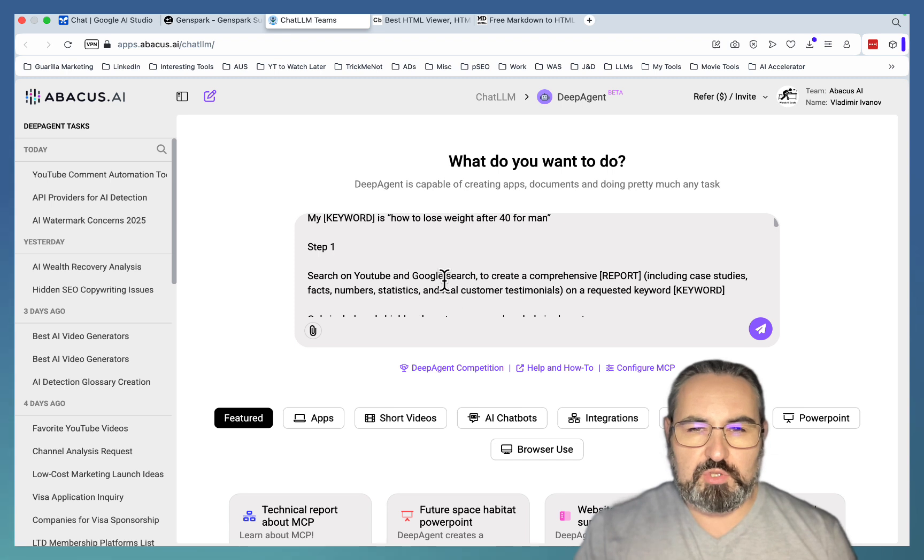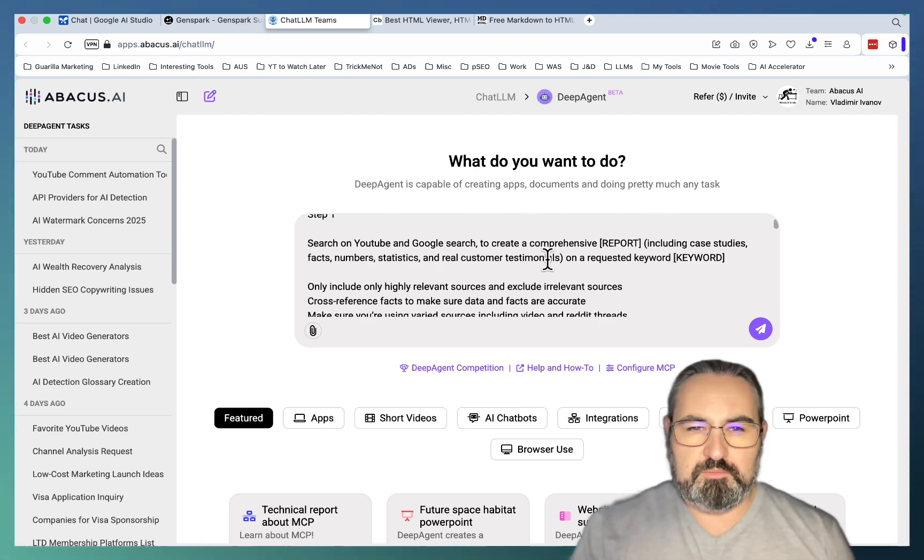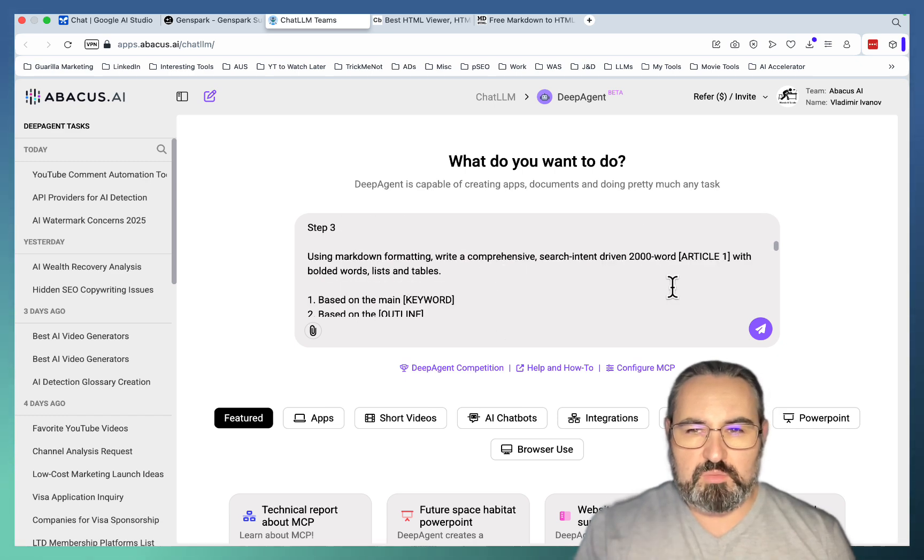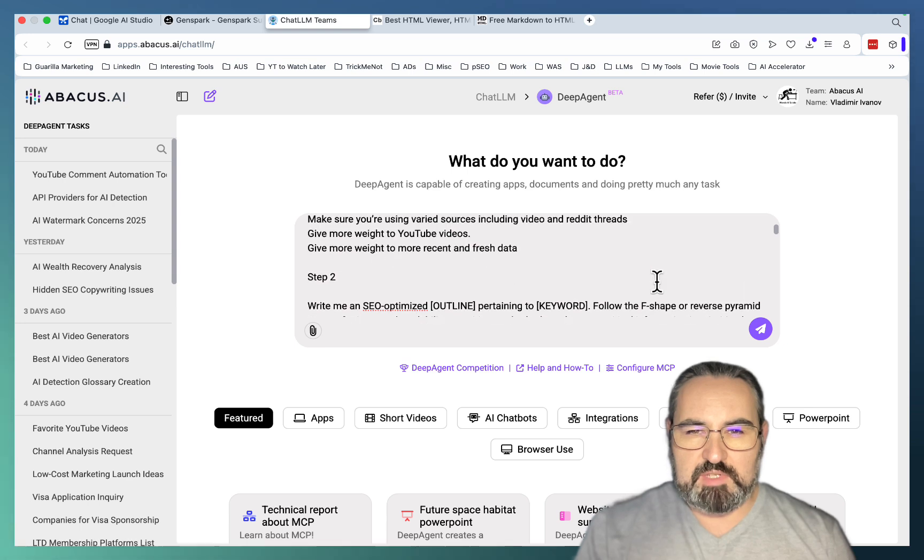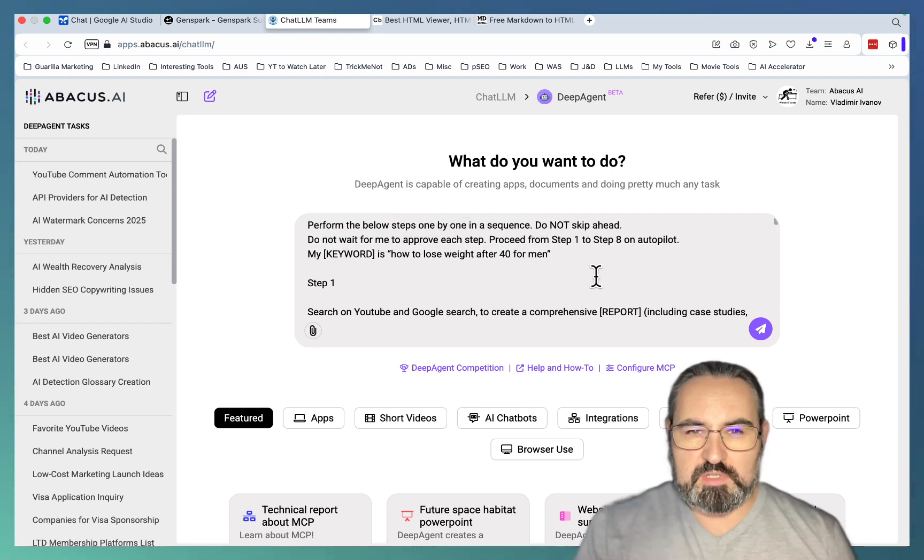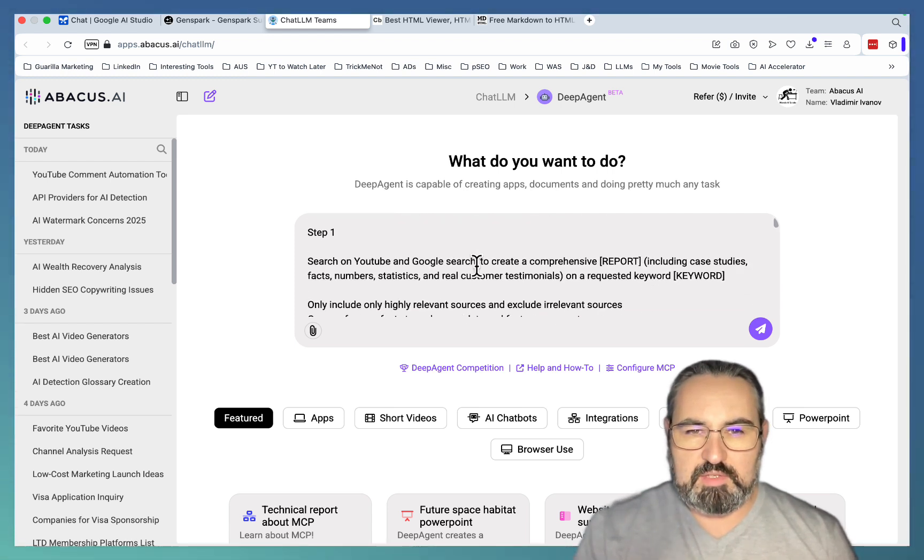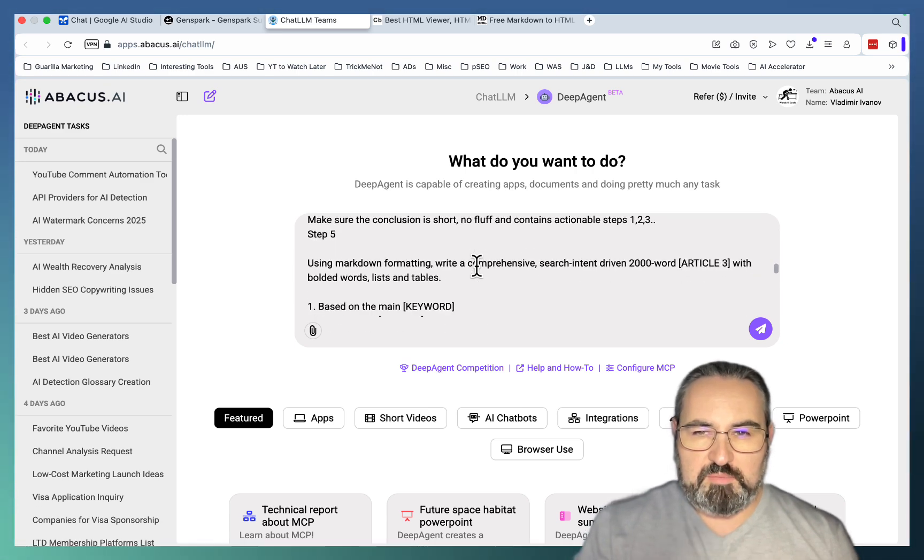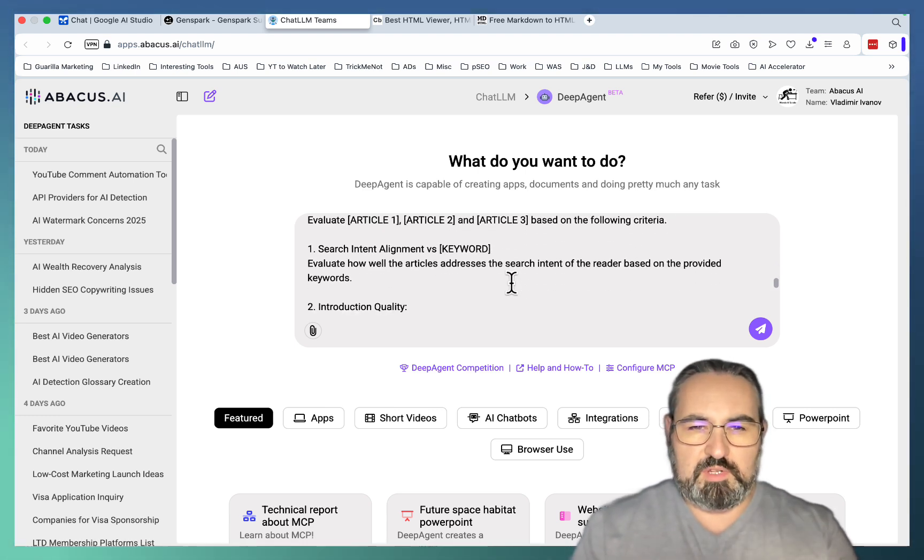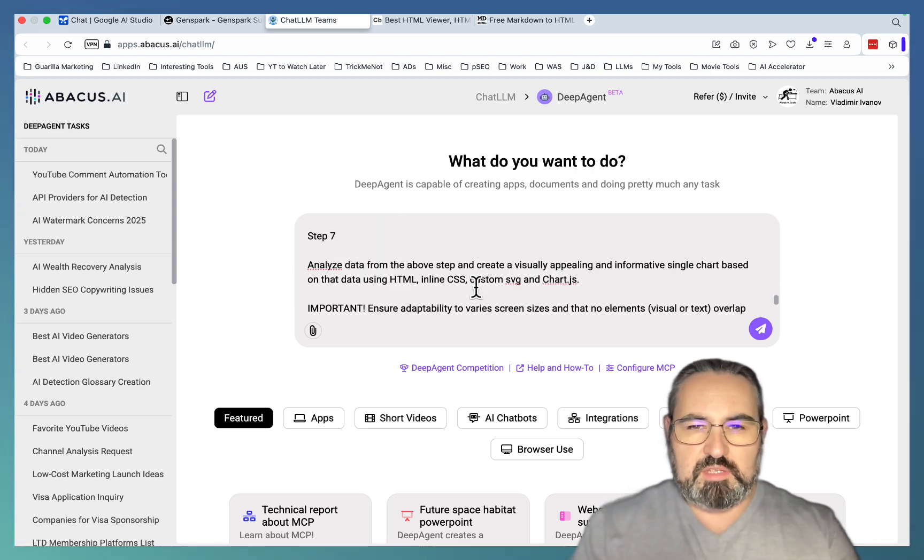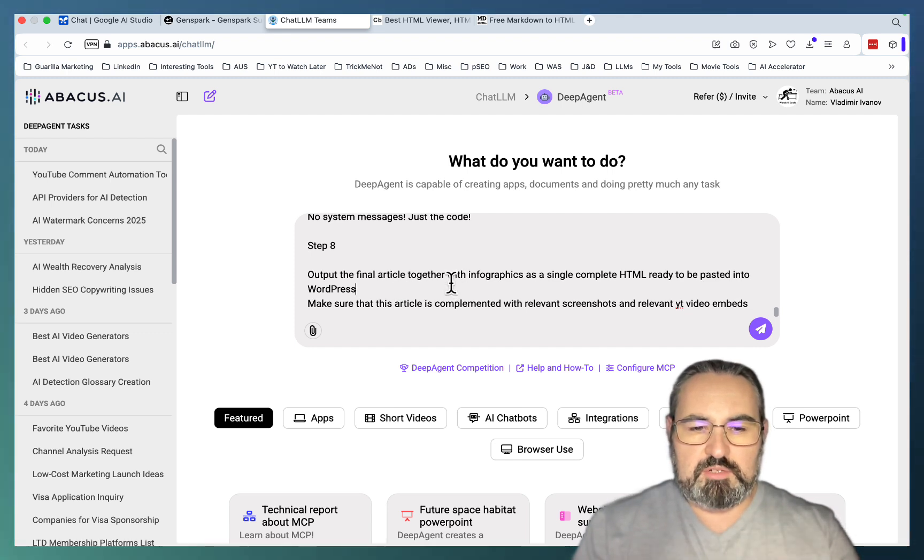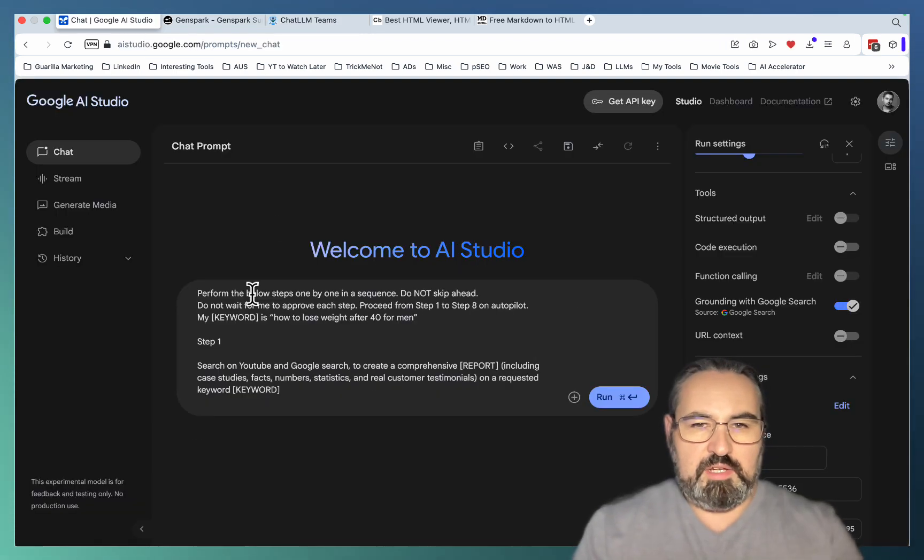So step 1 is search on YouTube and Google to create a comprehensive report regarding this keyword, how to lose weight after 40 for men. Then step 2 would be an SEO-optimized outline. Step 3 would be the first article, which is labeled Article 1. And as you can see in square brackets I have this label. So this is labeled Outline, this is labeled Keyword, and this is labeled Report. So this way I only have to select the keyword once.